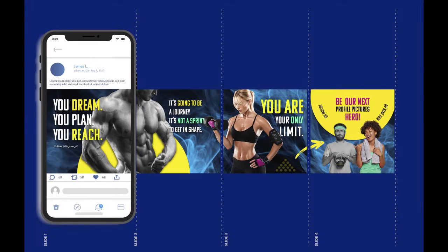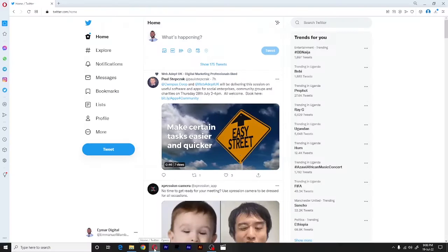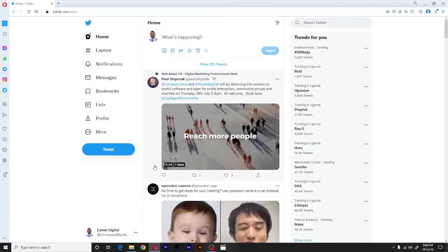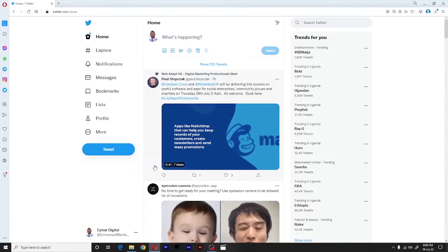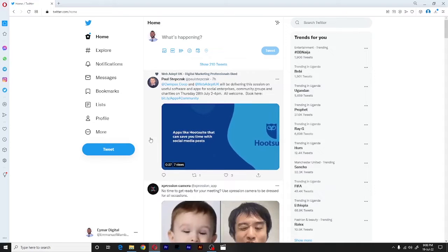So to get started, all you have to do first is to make sure that we are logged into our Twitter handle. Yes, and here we are. I'm using my own Twitter handle here for our demonstration.